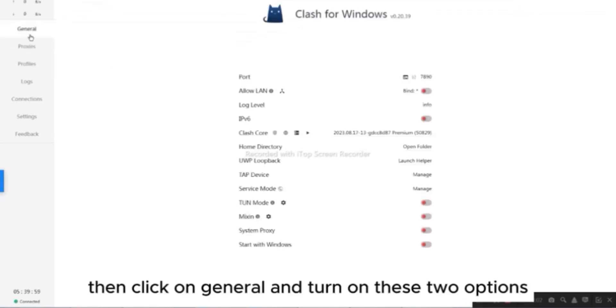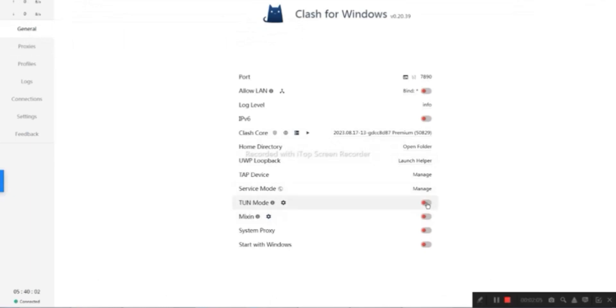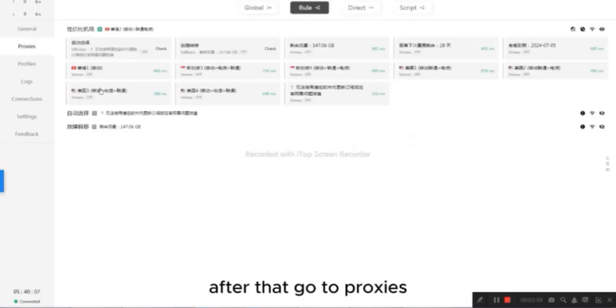Then click on General, and turn on these two options. After that, go to Proxies.